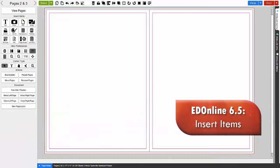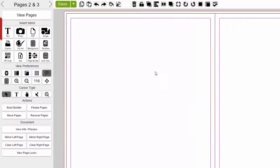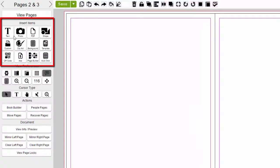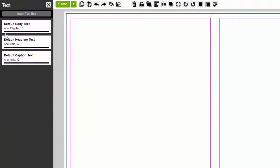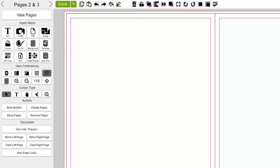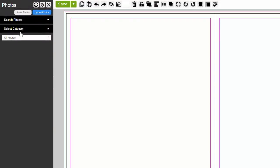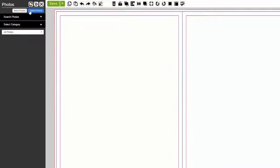Next, you have your Insert Items. This is where you can access all of your media to build your pages. First, we have the Text Tool, where you can access default text styles and create new ones. Insert Photo. This is where you can create new photo categories and upload your photos for use.